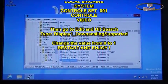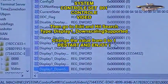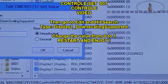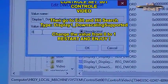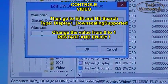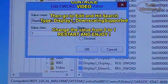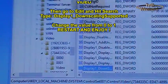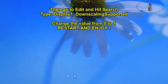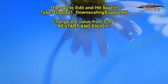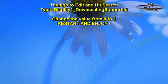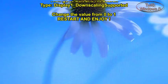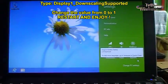Up here you will see that something is highlighted. Open it — double click it — and here you will see that it's zero. Make a one from that, then click OK. Now we will go ahead and restart the computer.